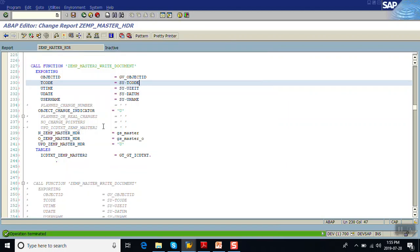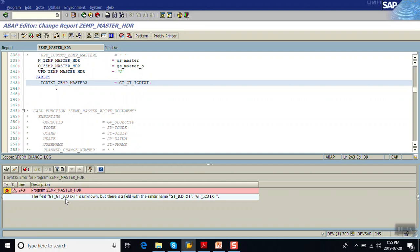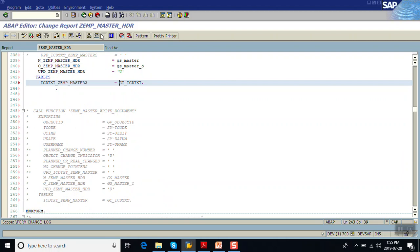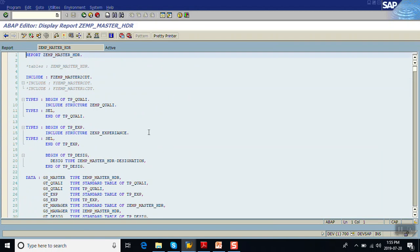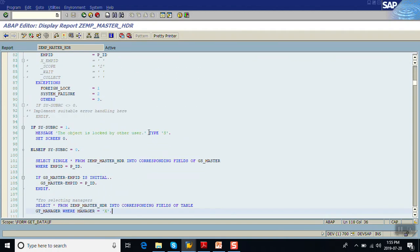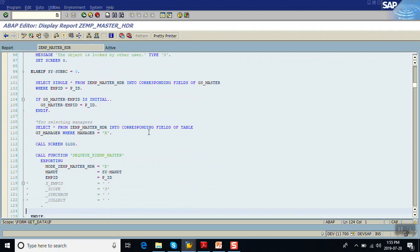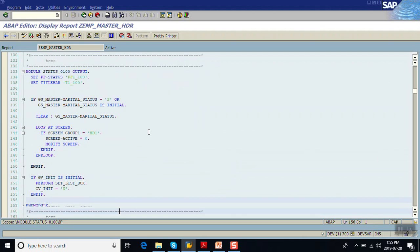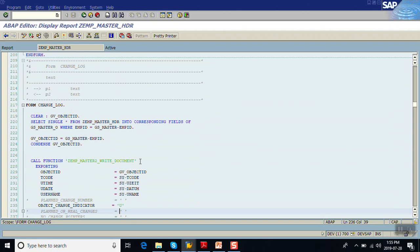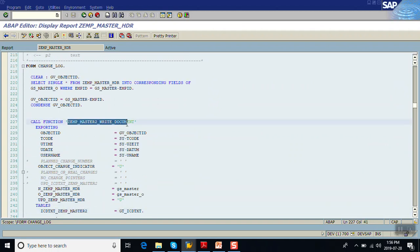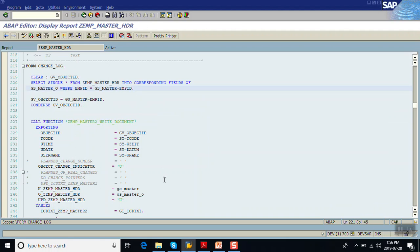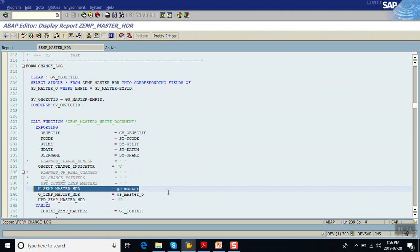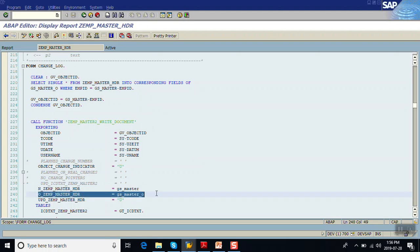Activate the program. Let's have a look at the program logic. Whenever the tcode is executed, the old values are stored first. Before calling the function module of the change document object, select the old values for that particular employee ID into the structure GS_MASTER_O. Then pass the new values from the screen in GS_MASTER. The system automatically captures the changes at the field level.